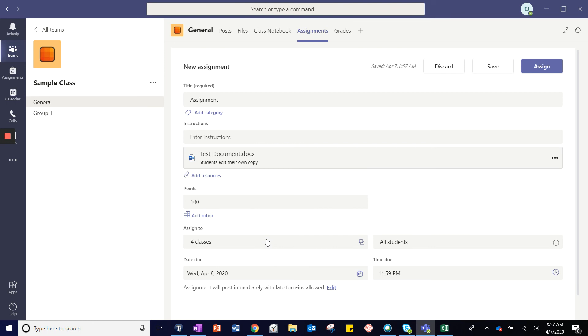Finally, check the due date and time that you want the assignment to be completed.